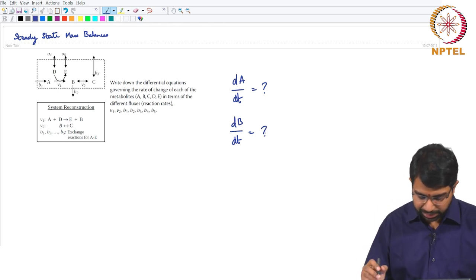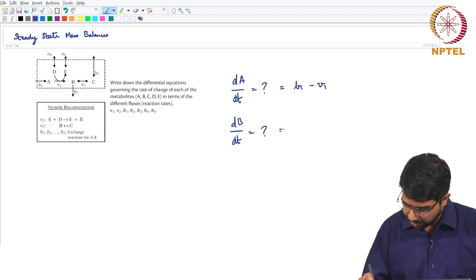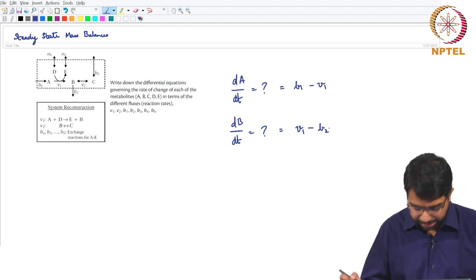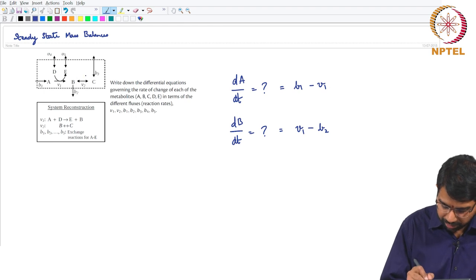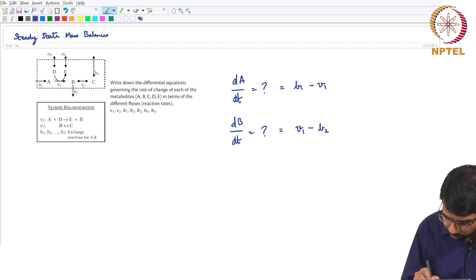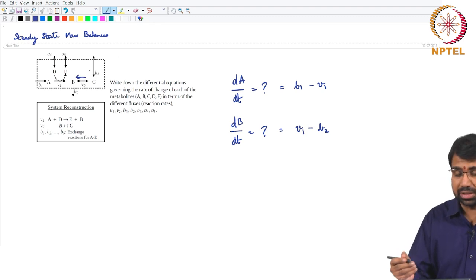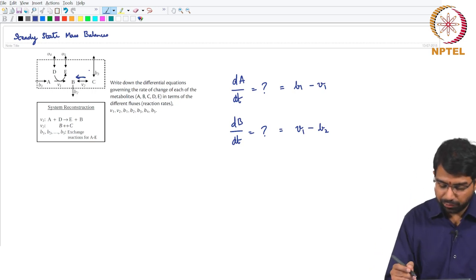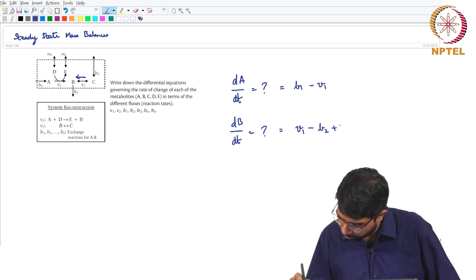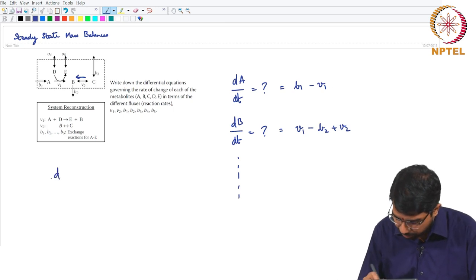For example, dA/dt will be V1 minus V1; dB/dt would be V1 bringing in B minus V2 taking out B. A reaction shown with both arrows is reversible, but you commit to a direction — if V2 is greater than 0 it goes in one direction, if less than 0 it goes the other way. Assuming a given direction, it would be V1 minus V2, and so on. If you write out all these reactions, you can represent them in matrix form.